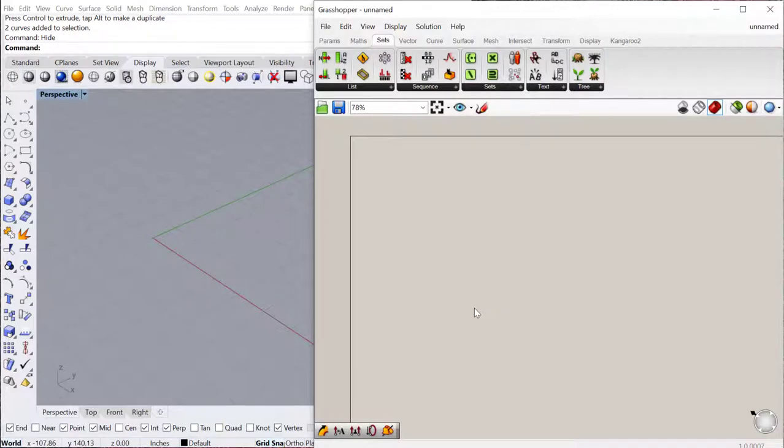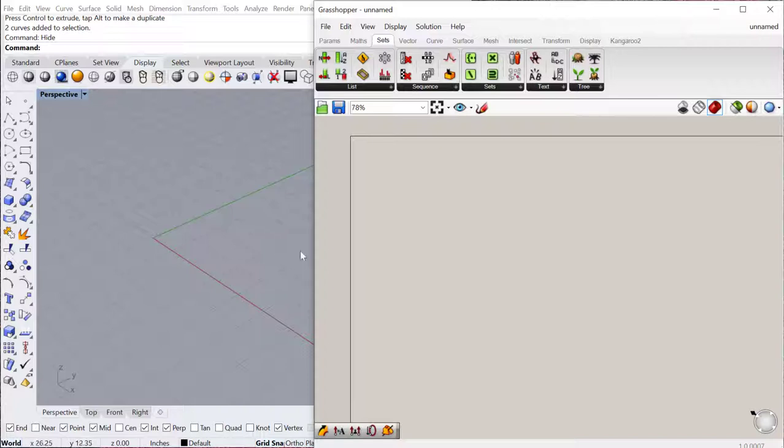In this tutorial we're going to look at the shift list components. We're going to look at how you use some of these list management components to actually affect geometry in Rhino and Grasshopper.